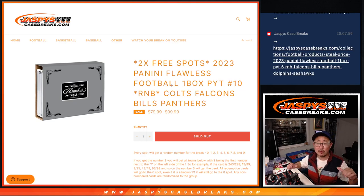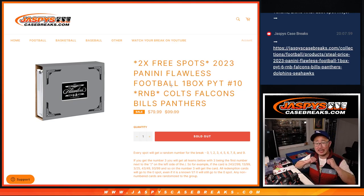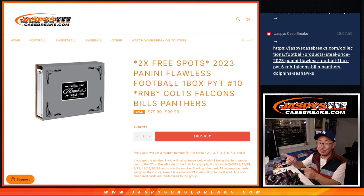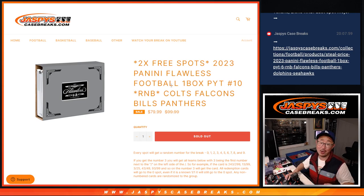What's going on everybody? I'm Joe for jazpyscasebreaks.com. We knocked out another random number block. One more to go unlocks the break.